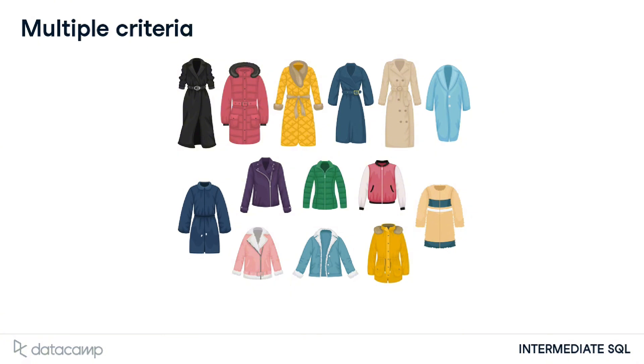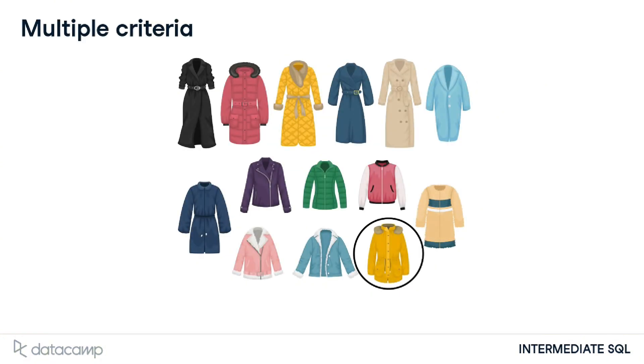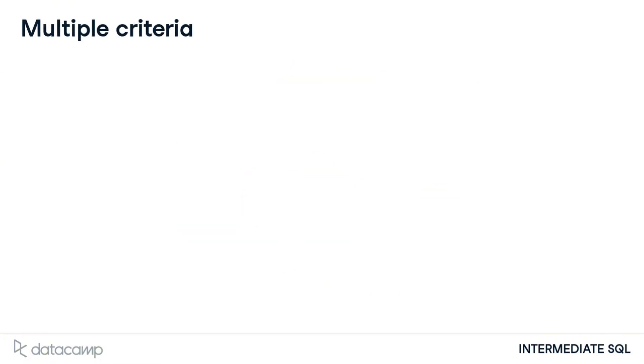There will often be the case that we have more than one criteria we'd like to meet. Looking again at our favorite coats, perhaps we want to narrow down our choices to coats that are yellow and shorter in length. We will be learning about three additional keywords that will allow us to enhance our filters when using WHERE, by adding multiple criteria.